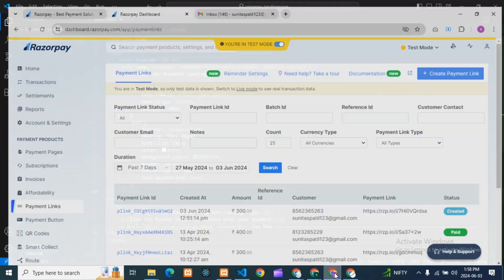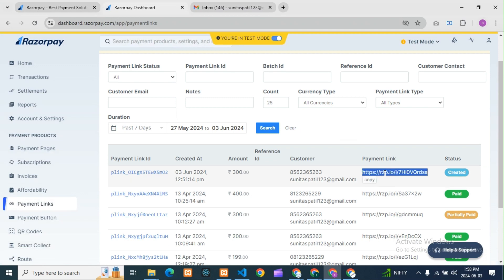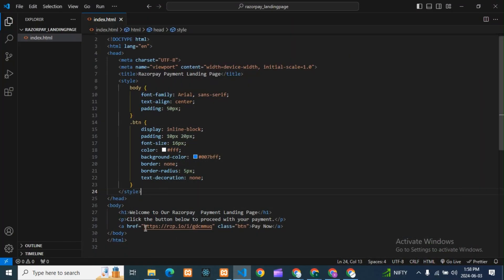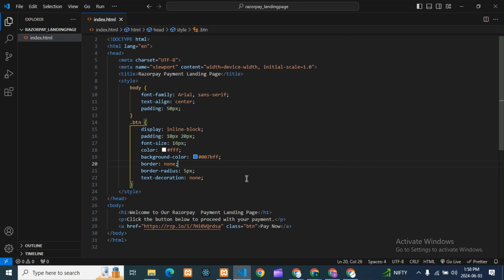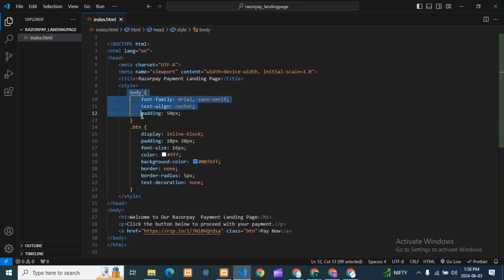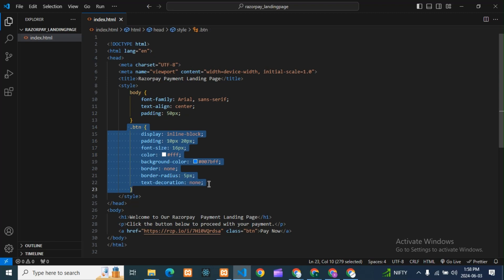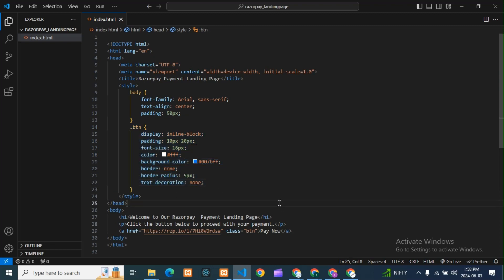So now we have created the payment link. What you need to do is just copy this link and paste it here. This is my payment link. I have also added some CSS styling for the body to center it, and for the button to add color and design. This is a simple landing page — I have done it just to show you. You can design bigger pages, add your products, terms and conditions, whatever you want.